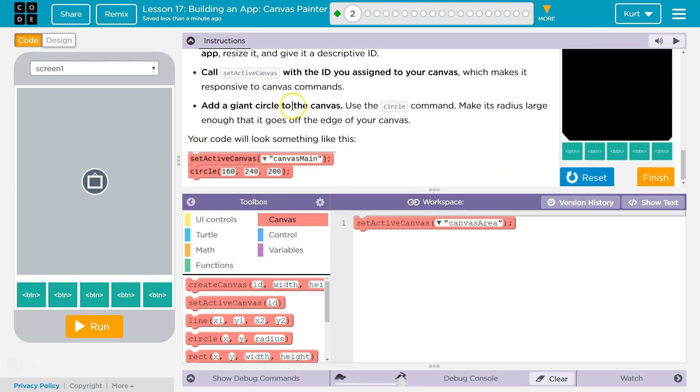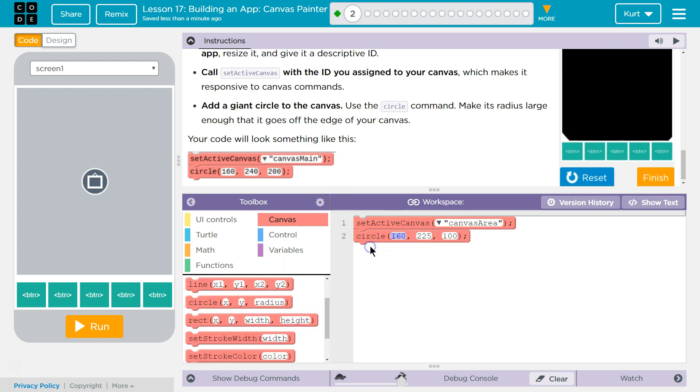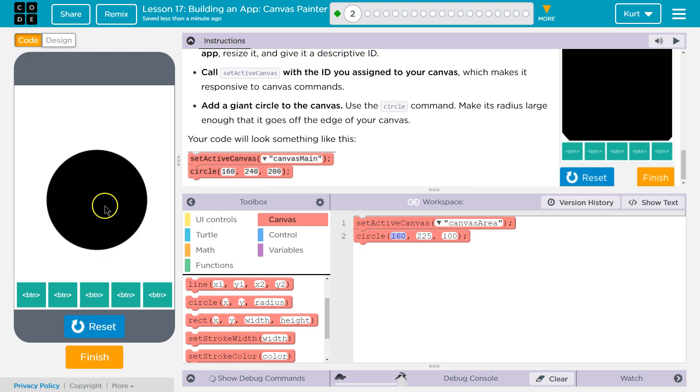Add a giant circle to the canvas using the circle command. Giant. What's that do? Oh, okay.